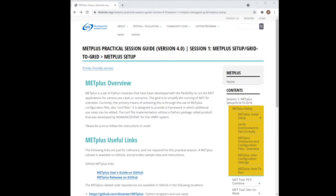The content in this video corresponds to the online tutorial section titled METPLUS Setup, which is found in Session 1 METPLUS Setup slash Grid2Grid.